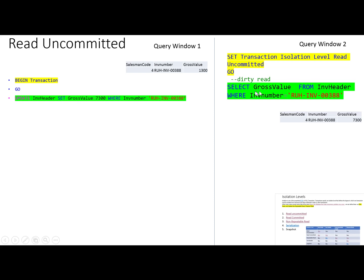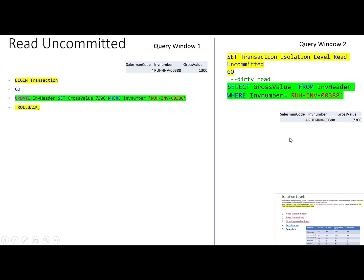The second user requested: select gross value from the table where invoice number is this one. When he requested, he got the updated value of 7300, even though that transaction was still not completed. This is a dirty read — because the first user may roll back. When he rolled back the transaction, the value was still 1300, but the second user had already received the wrong result.